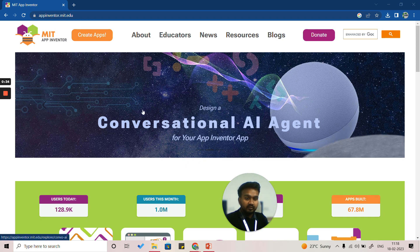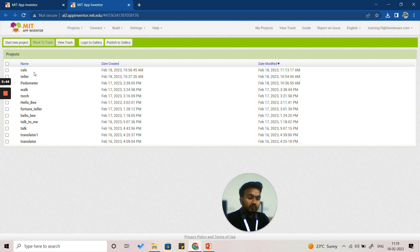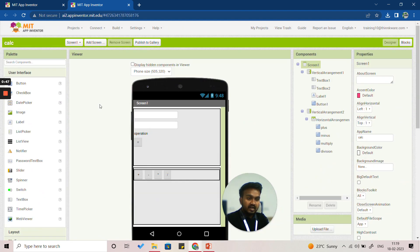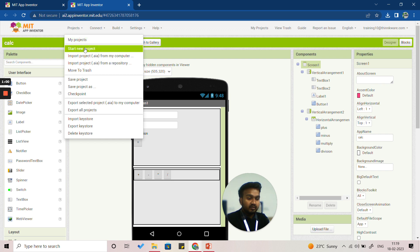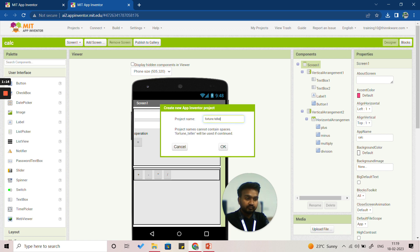Let's start. First, we'll open the MIT App Inventor page like always and click on 'Create Apps.' When you click on that, you'll see the list of all the projects made so far and it will open the last previously open project. We have to click on 'Projects' and then 'Start New Project,' and it will ask you for the name of the project. We'll simply write 'Fortune Teller' and click OK.